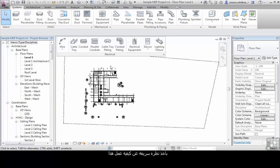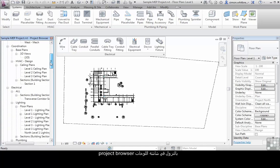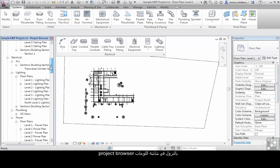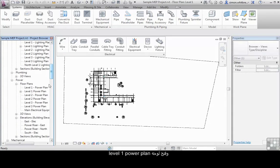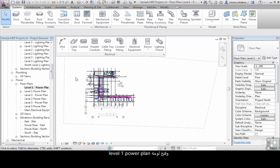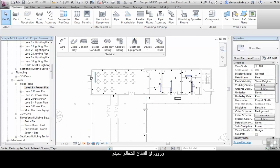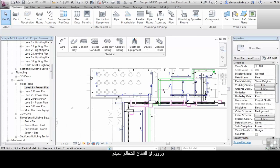Let's take a quick look at how these tools work. I'm going to scroll down in my project browser and open up Level 1 Power Plan and zoom in to the north section of the building.